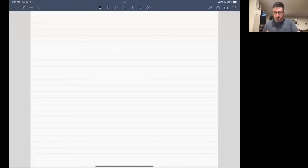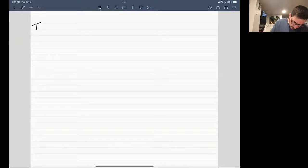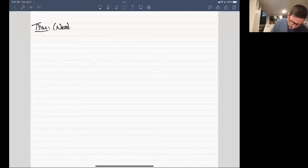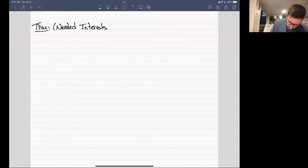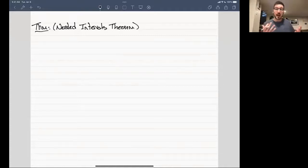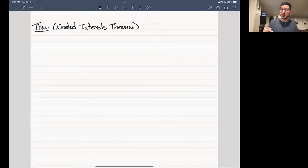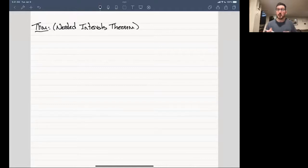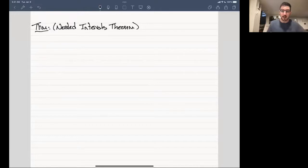The theorem is stated as follows — this is called the nested intervals theorem. When theorems have names, even if not named after people, it means they're referred to a lot and therefore they are important. This should set off some bells in your head that this is itself a very important theorem in analysis.